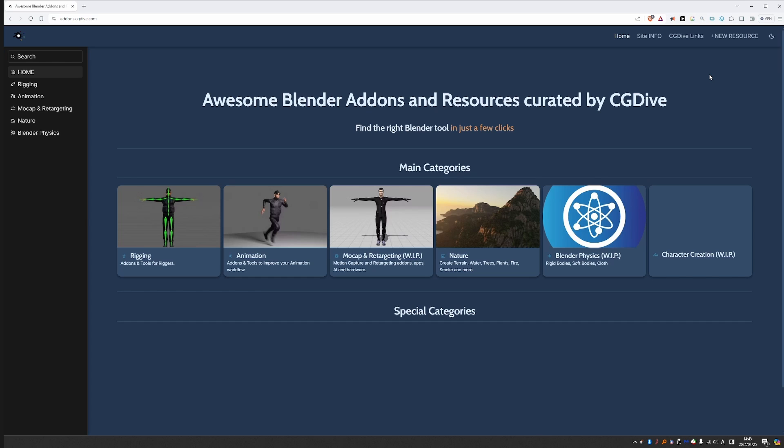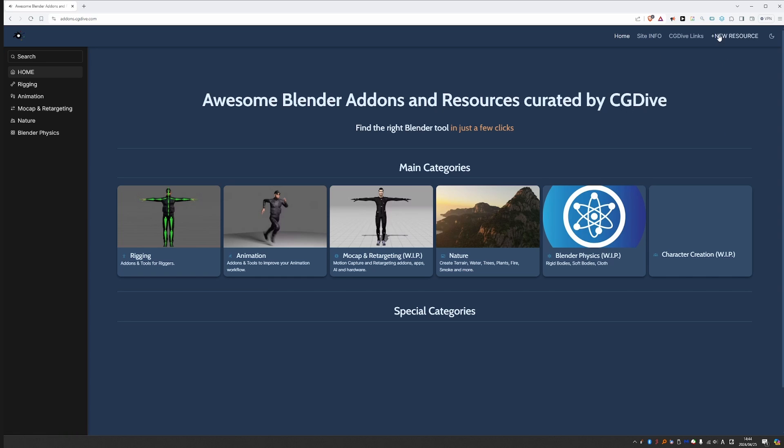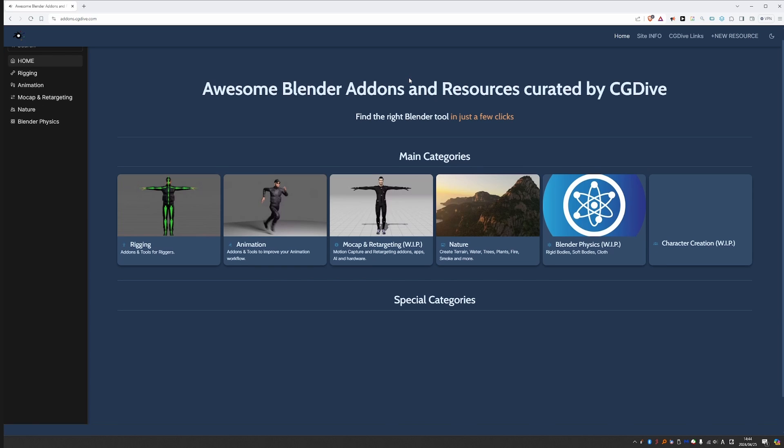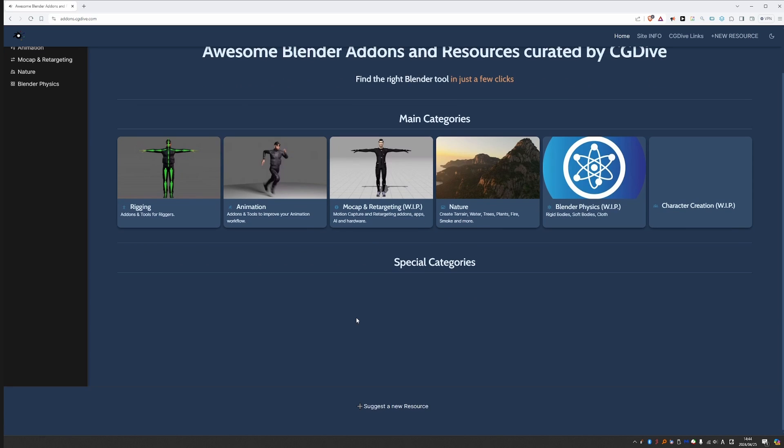Now let's talk about adding a new resource. You cannot really add a new resource, but you can suggest it and you can do it here from site info, new resource, or from this button here. And also at the bottom of every page, there is this link to suggest a new resource. So I have it in as many as three places. That is because I really hope that people will engage with the site. You will suggest new tools and that is how the site will grow organically.